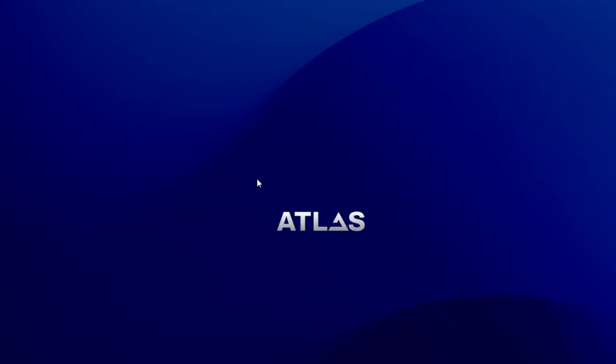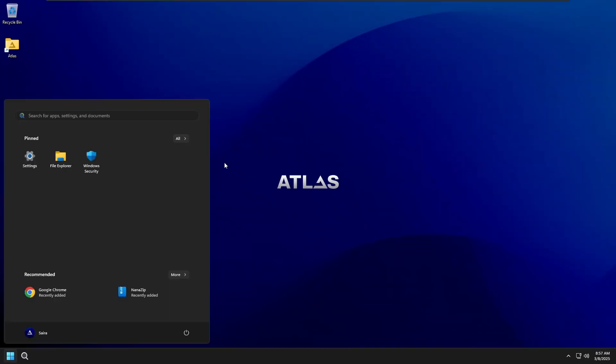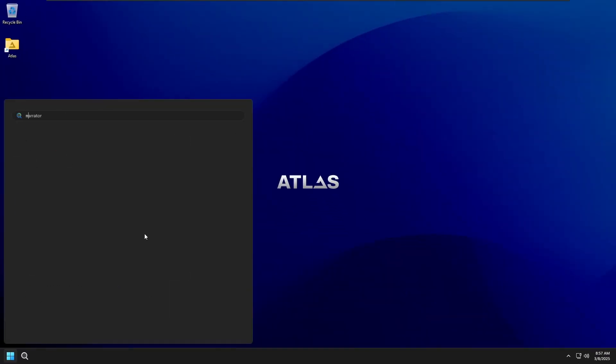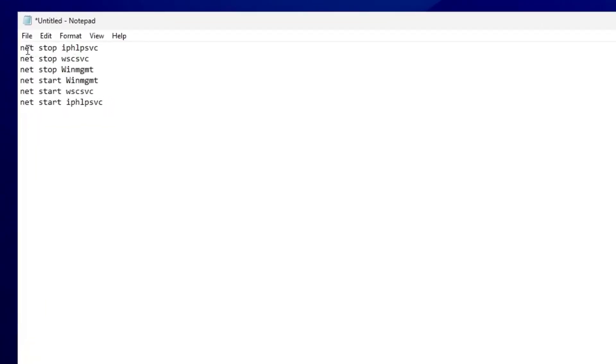Now, restart other associated services. Click on the Windows icon, type Notepad, and open it. In Notepad, type the following six commands as mentioned in the description.